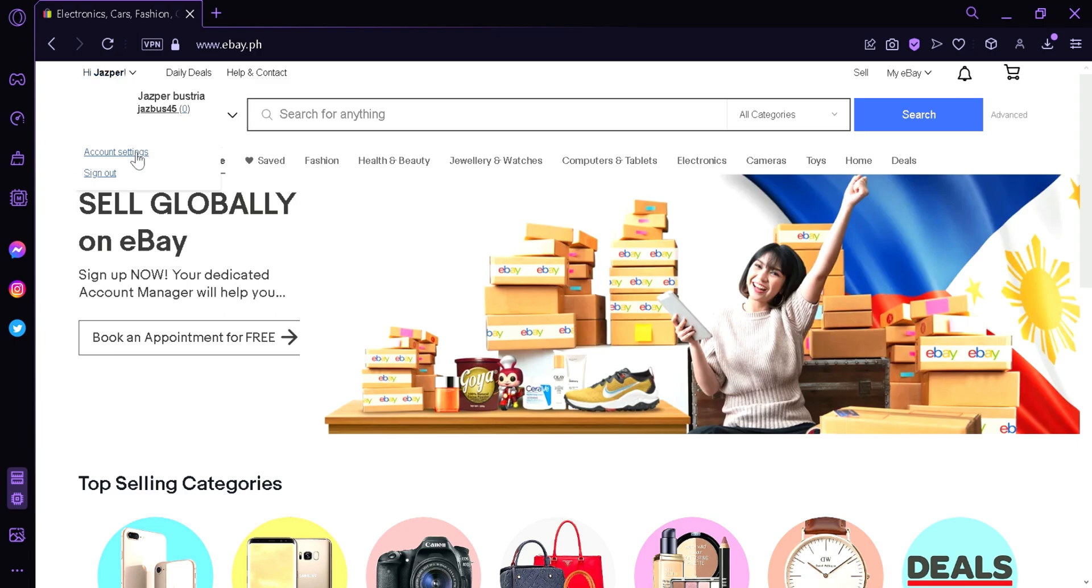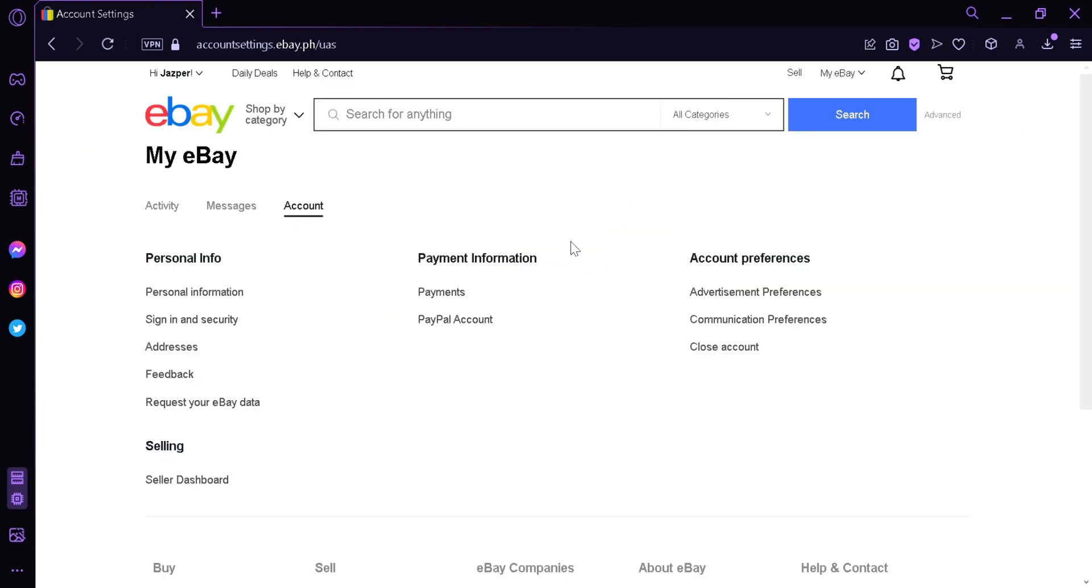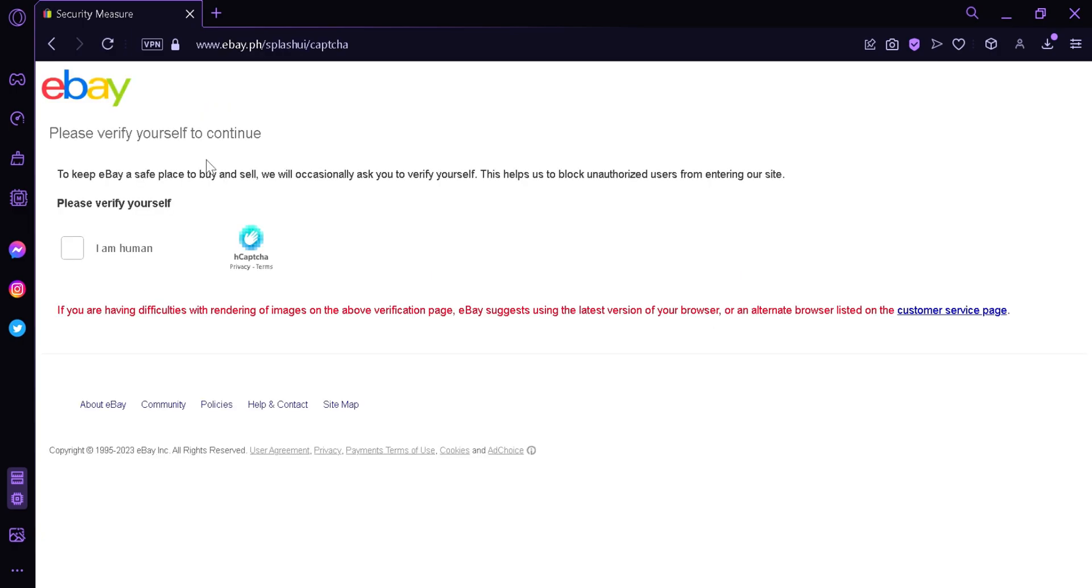And then you click on your account settings, and as you can see here on the right we have this option to close account. We're simply going to click this and it's going to ask us to verify ourselves before